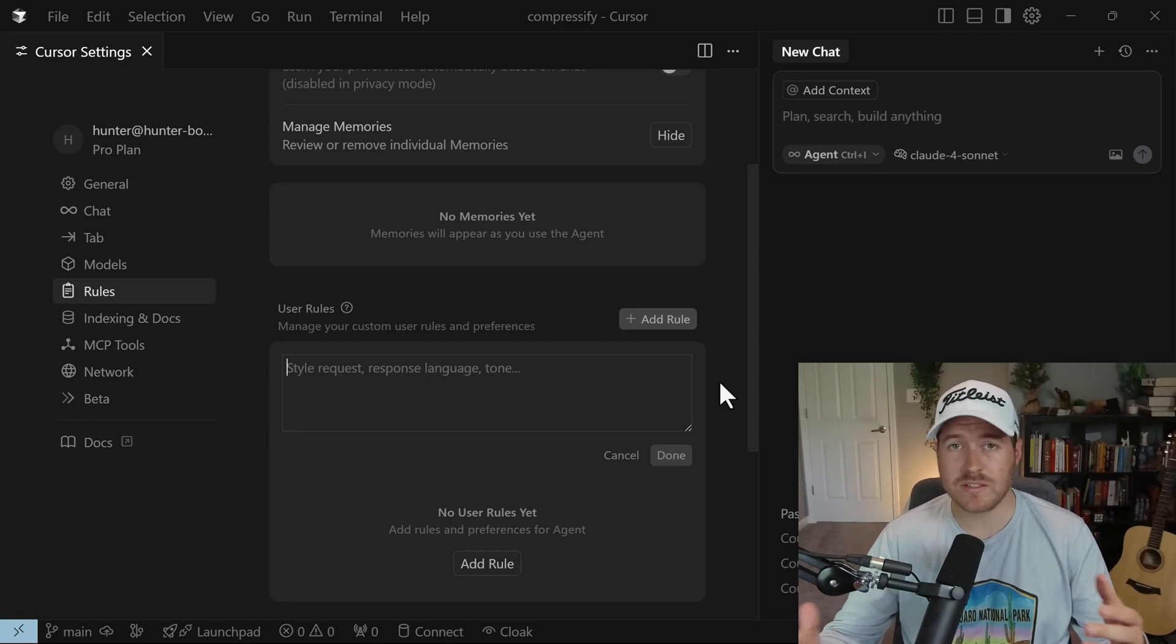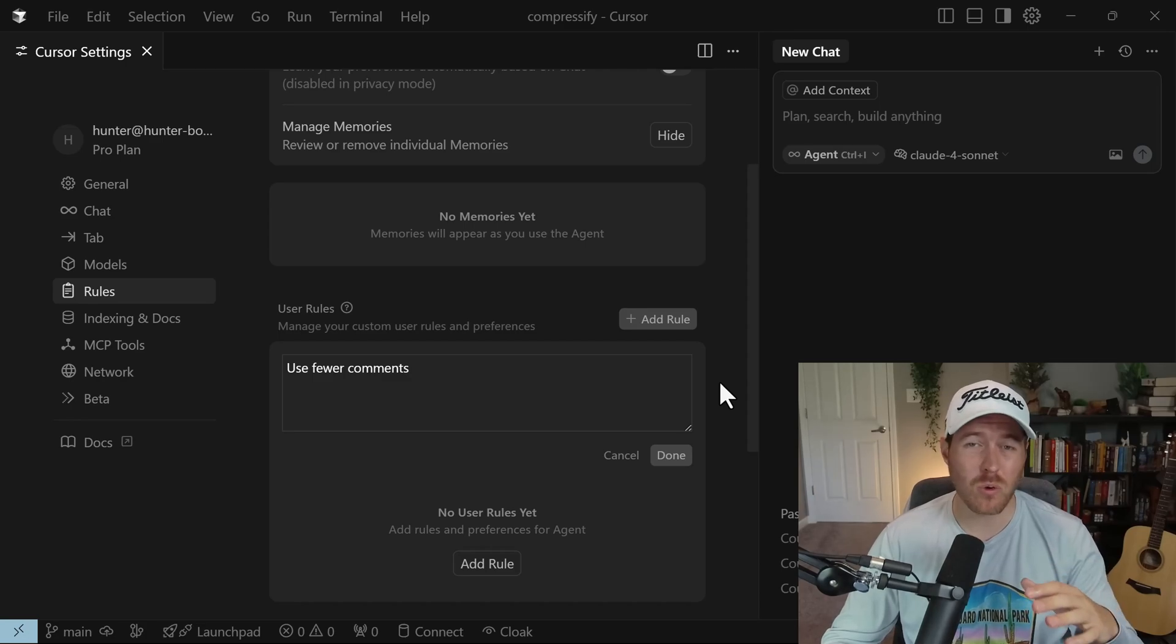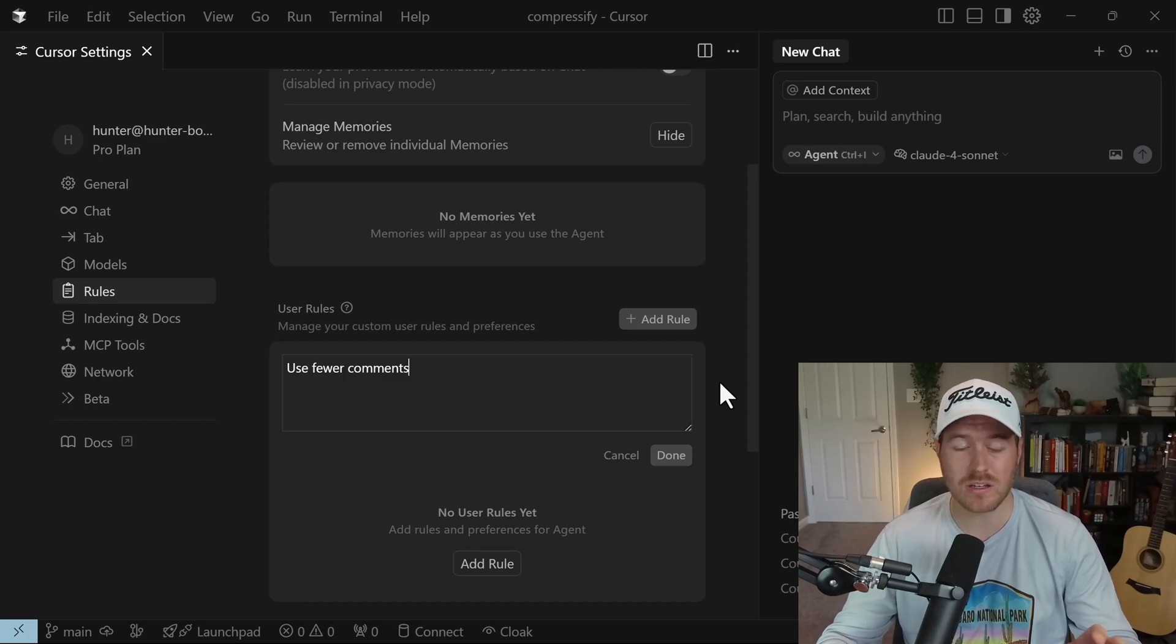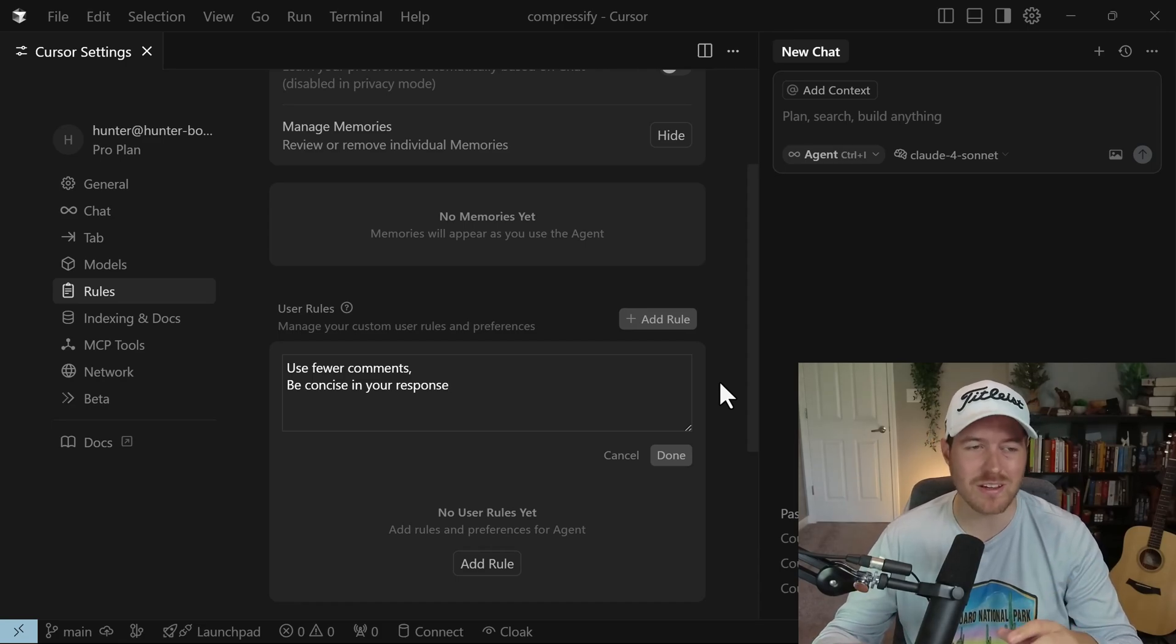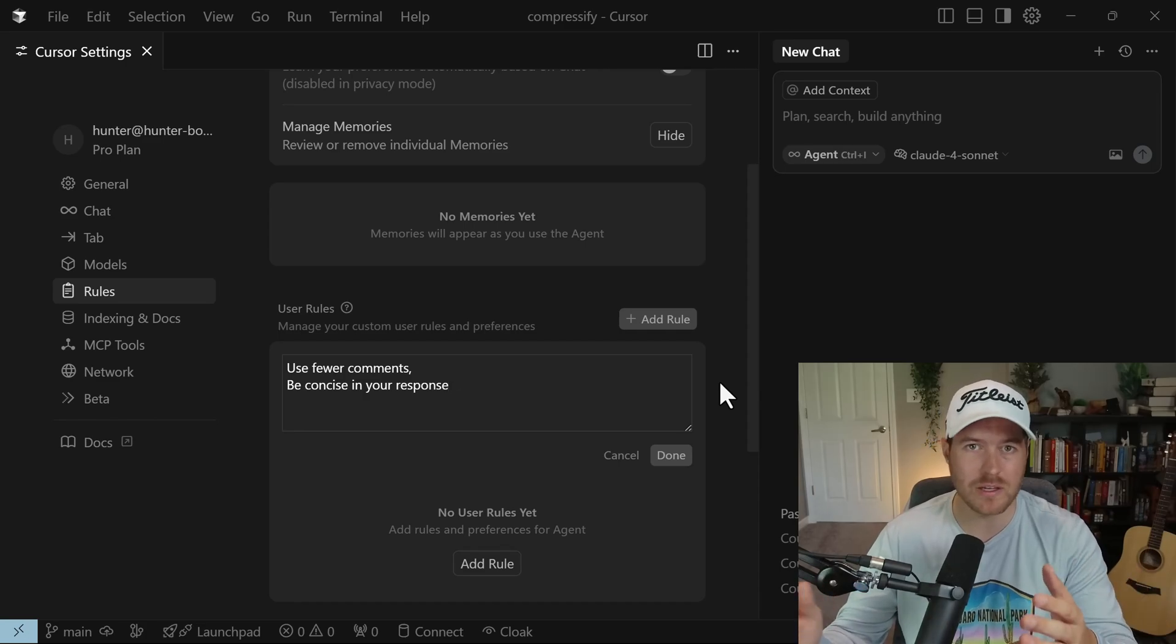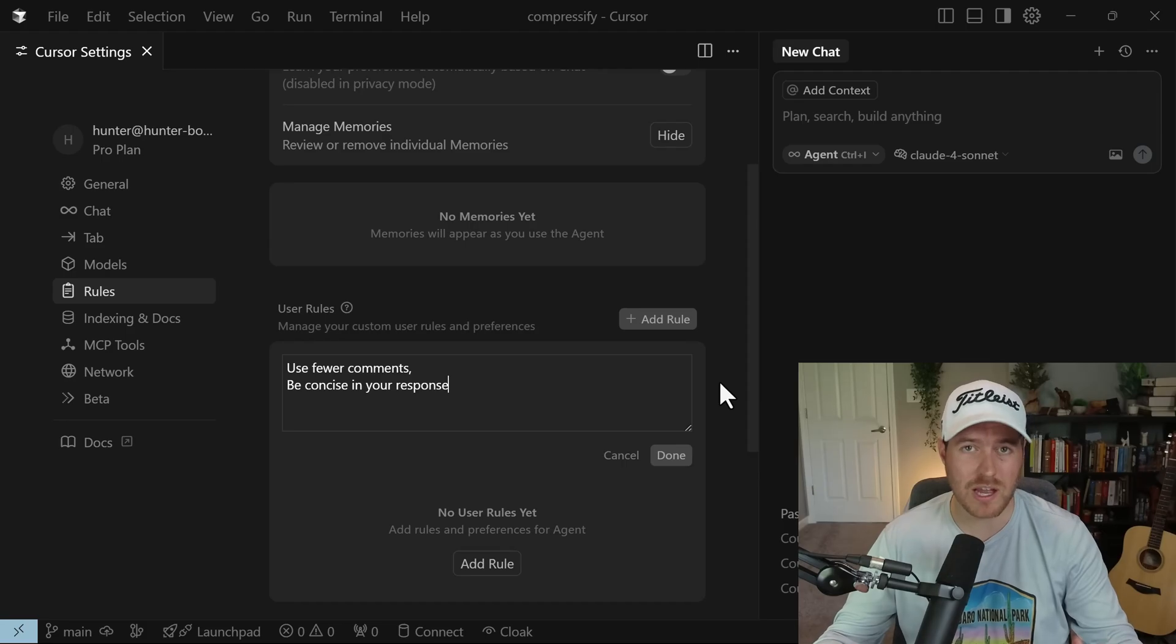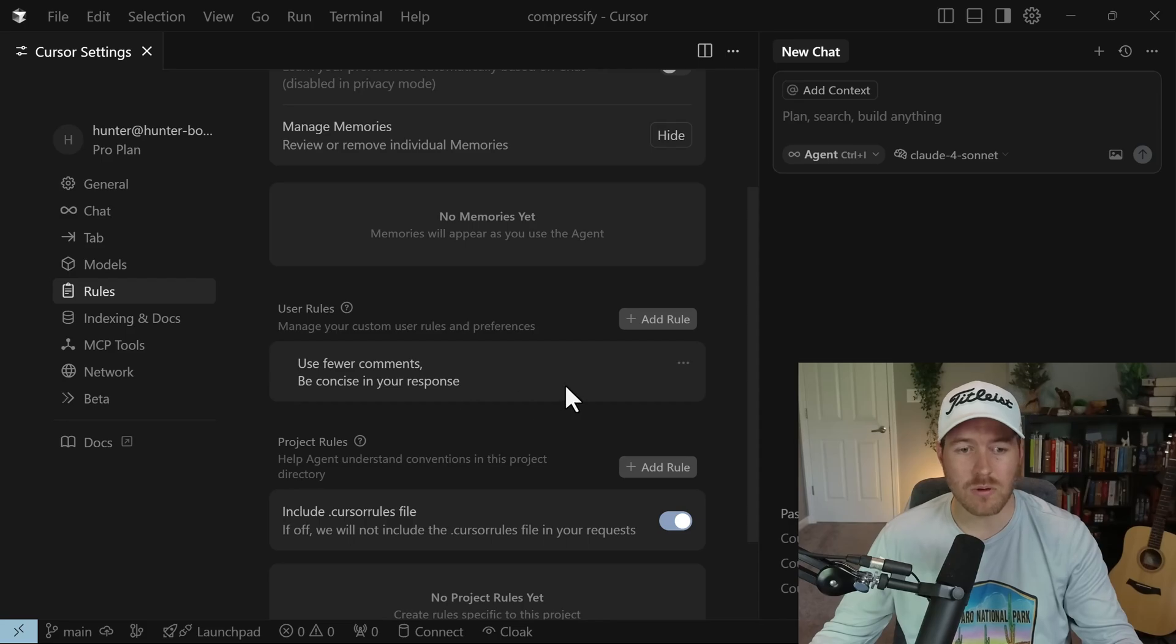This is where we set, regardless of the project, what rules we want to have for the models. For instance, I could say use fewer comments because I don't want the whole codebase to be bloated with a bunch of comments. A lot of models are very eager about putting in comments. Next, I'm going to say be concise in your response because the models tend to get extremely wordy. This is an example of changing the style of responses that you get back from the models. You can add as many different rules that you want, but once you're done, you can click on done and it will automatically save those as user rules.